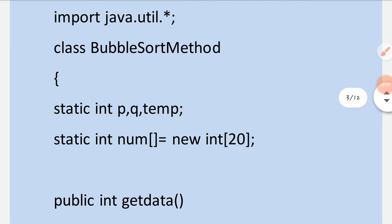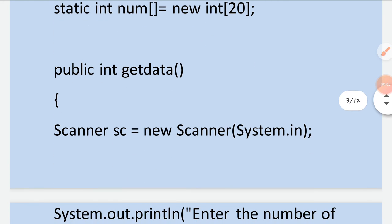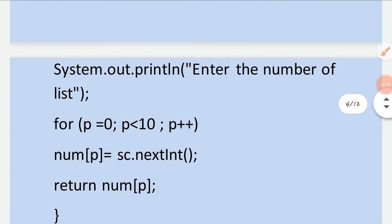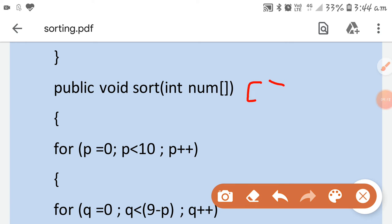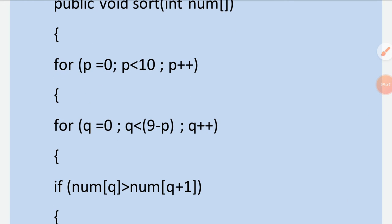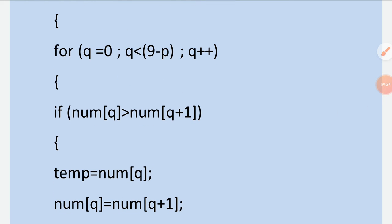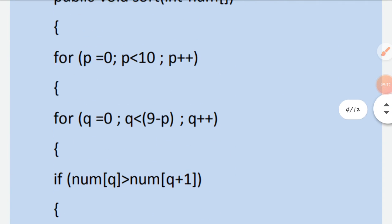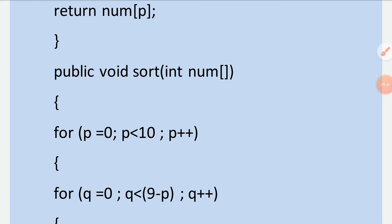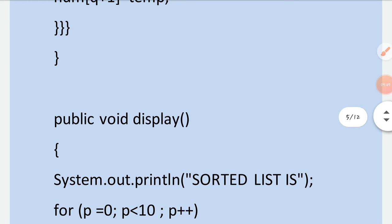I have opened space for 20 elements. The method 'getData' uses a Scanner object and enters the elements. The method 'sort' takes the parameter 'int[] num' — just like passing a variable to a method, but since it is an array you must put square brackets after the data type. Then the nested loops and swapping commands — the same calculations — are placed inside the sort method.